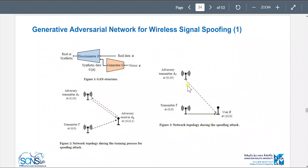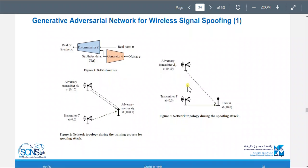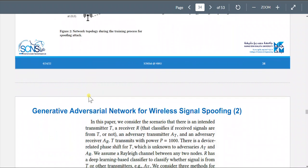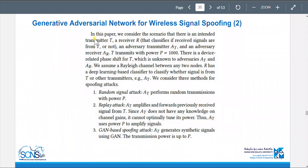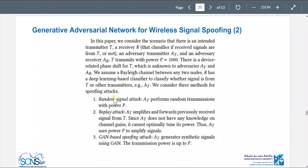For wireless signal spoofing, a real signal is taken and a fake signal is created with the same statistics. In this case, an adversary can act like a legitimate user, which is a serious issue, and the GAN can be used for spoofing.